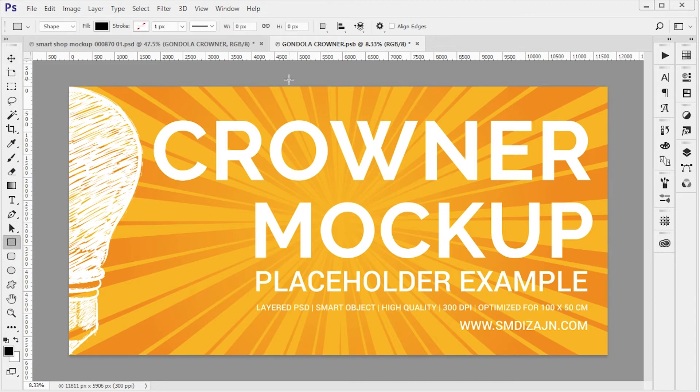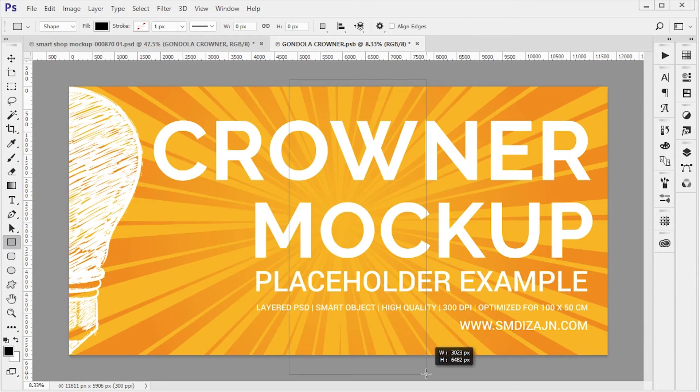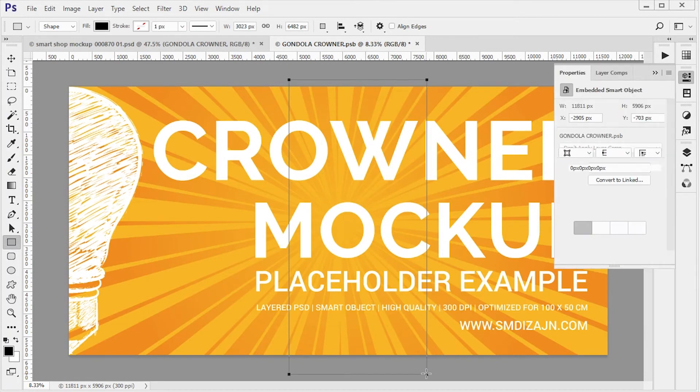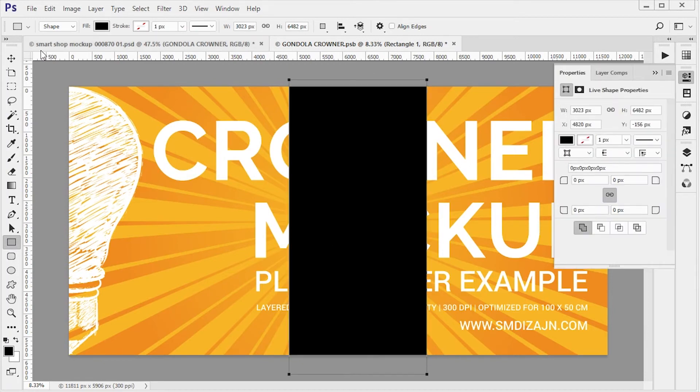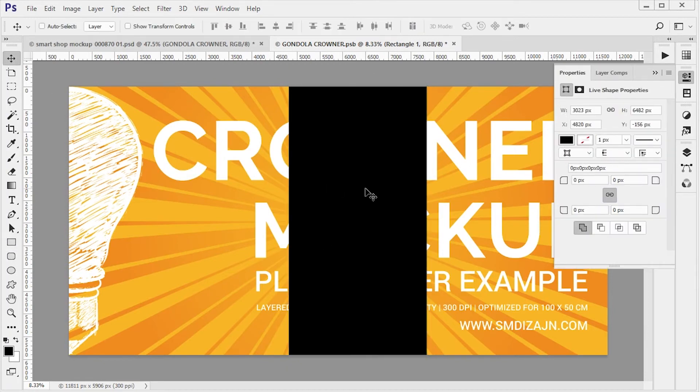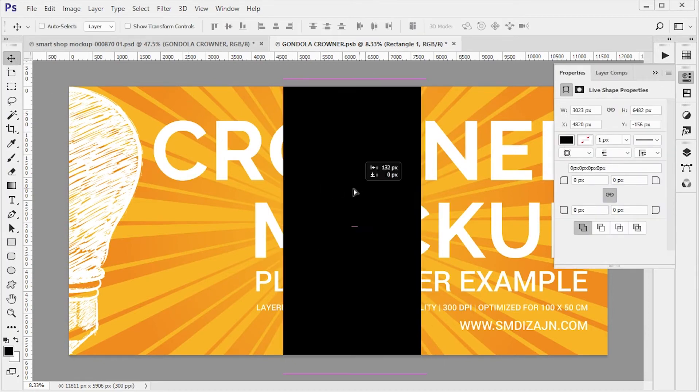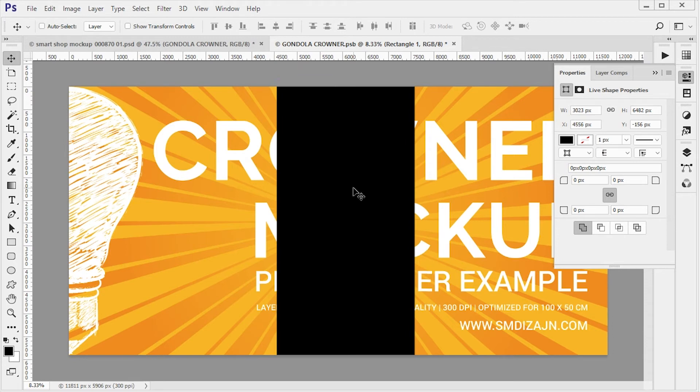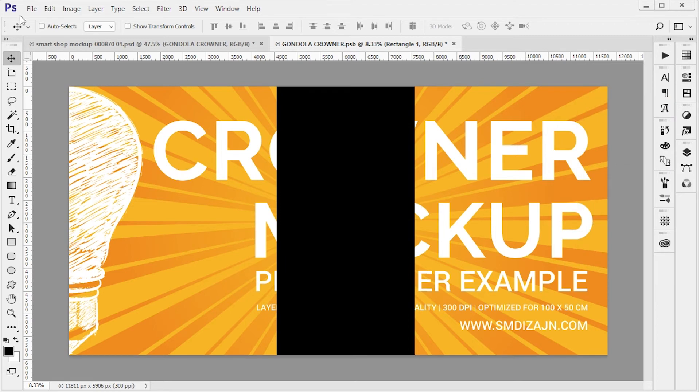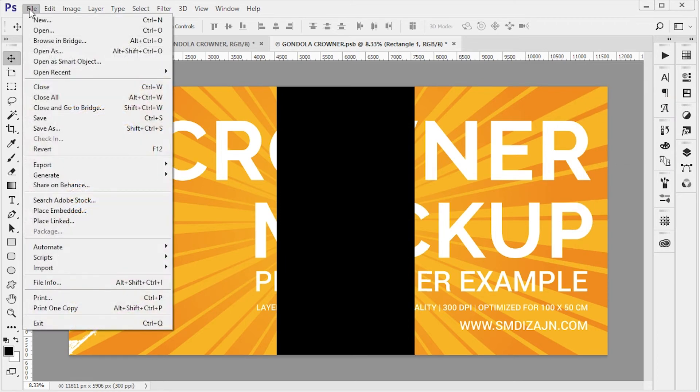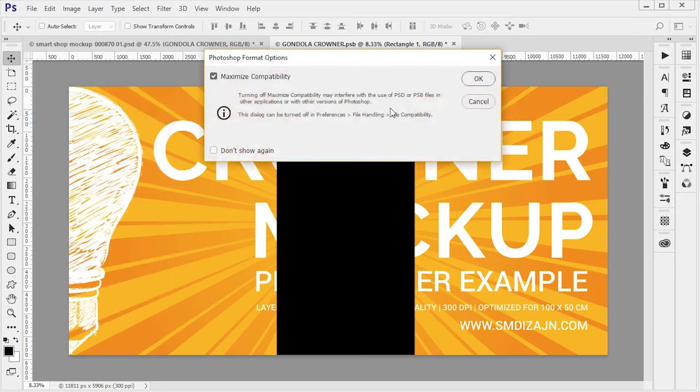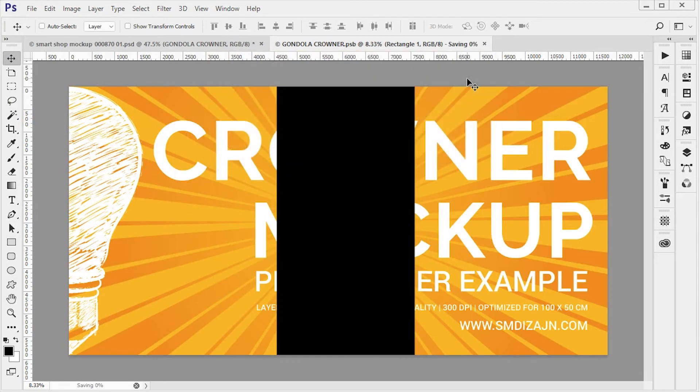Once I've done that I can then go to File, Save, and I'm going to save this mock-up and it's going to be updated in the main mock-up view.